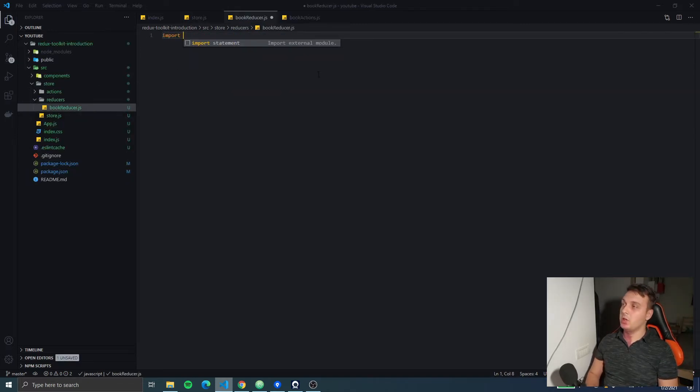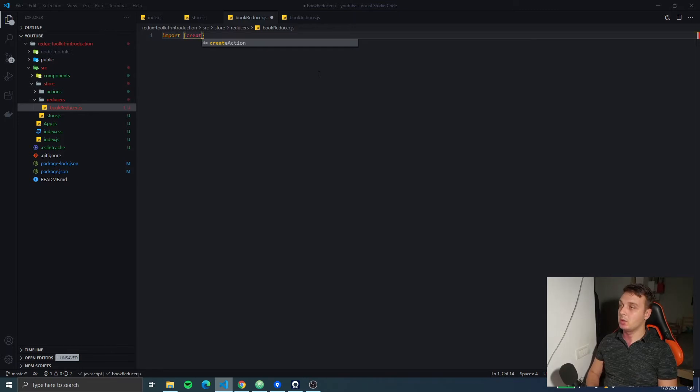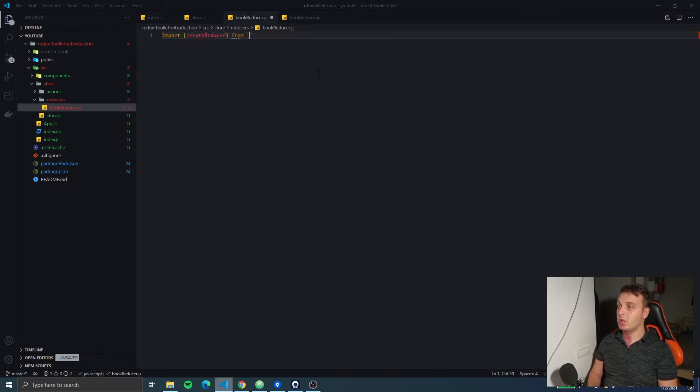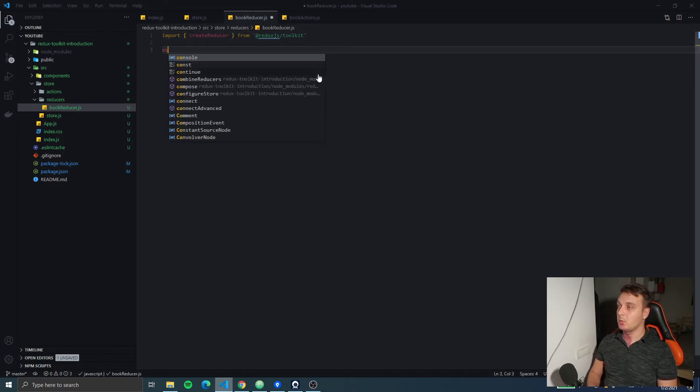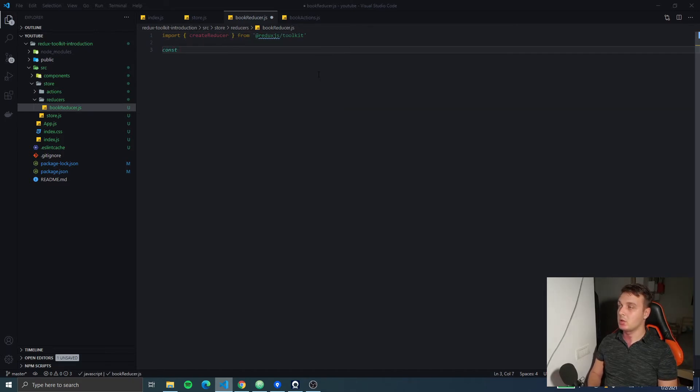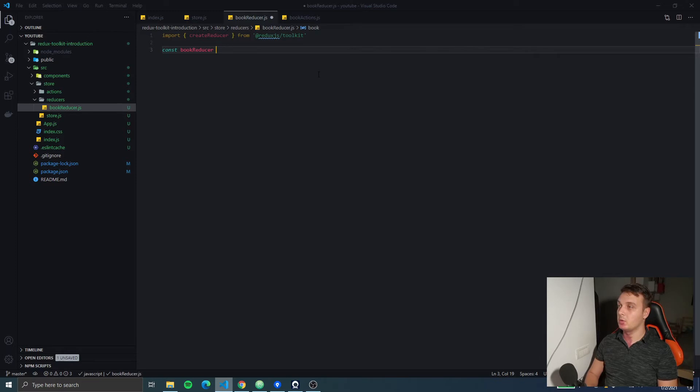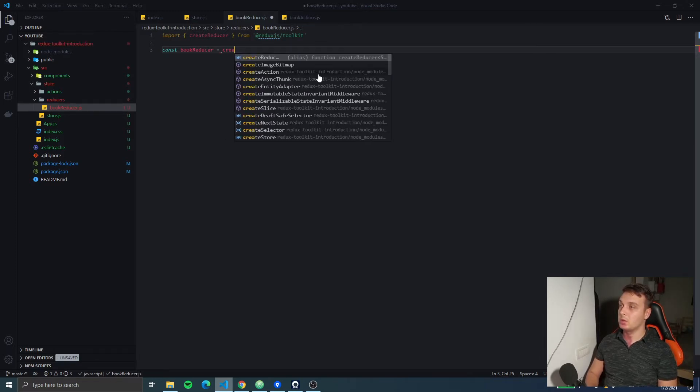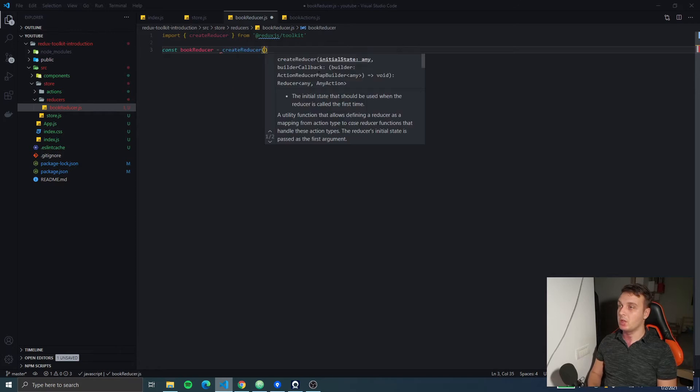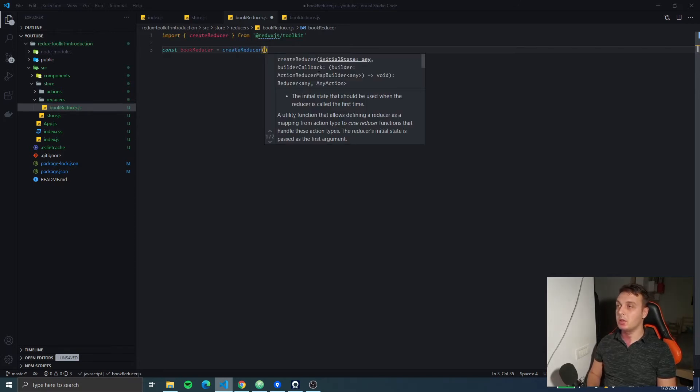Okay, to create a reducer using Redux Toolkit we're going to import createReducer. Then we're going to create a const called bookReducer which is going to use createReducer and it has two parameters.